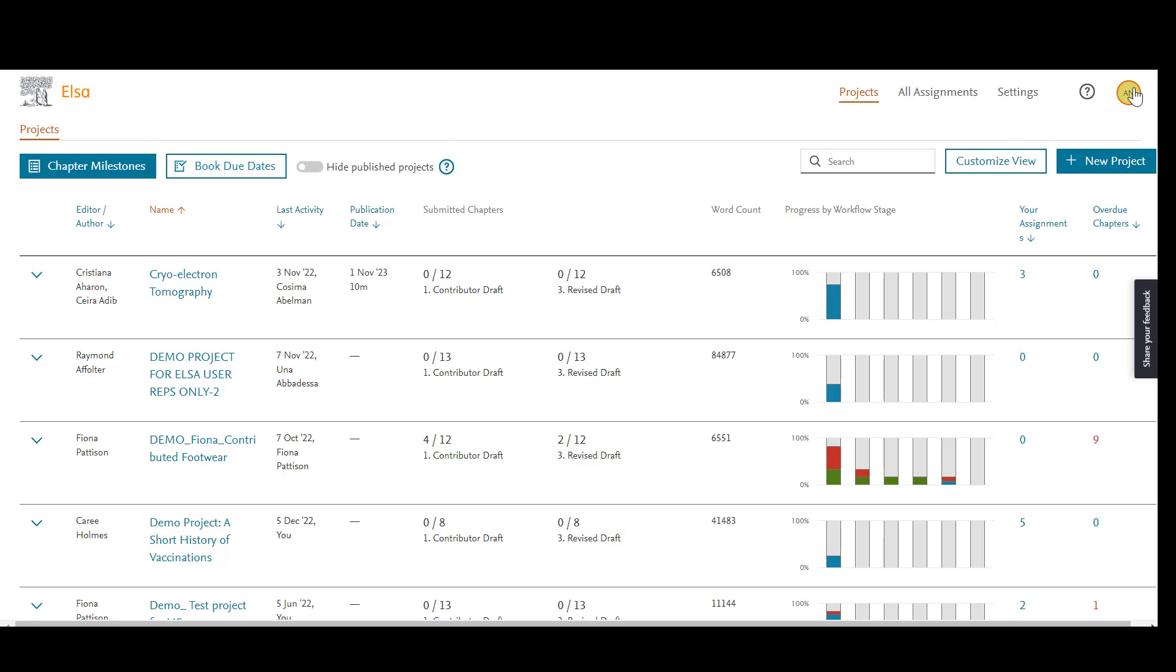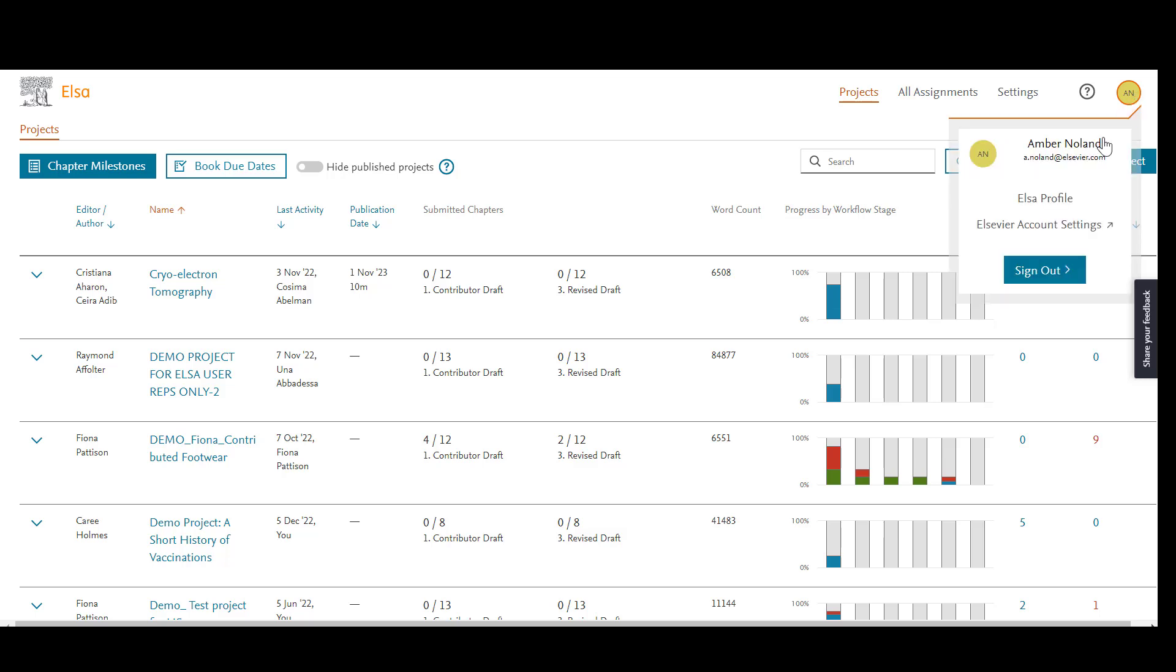To change your email through ELSA, log in to ELSA with your current email, navigate to the icon with your initials in the upper right-hand corner, and click on Elsevier account settings.